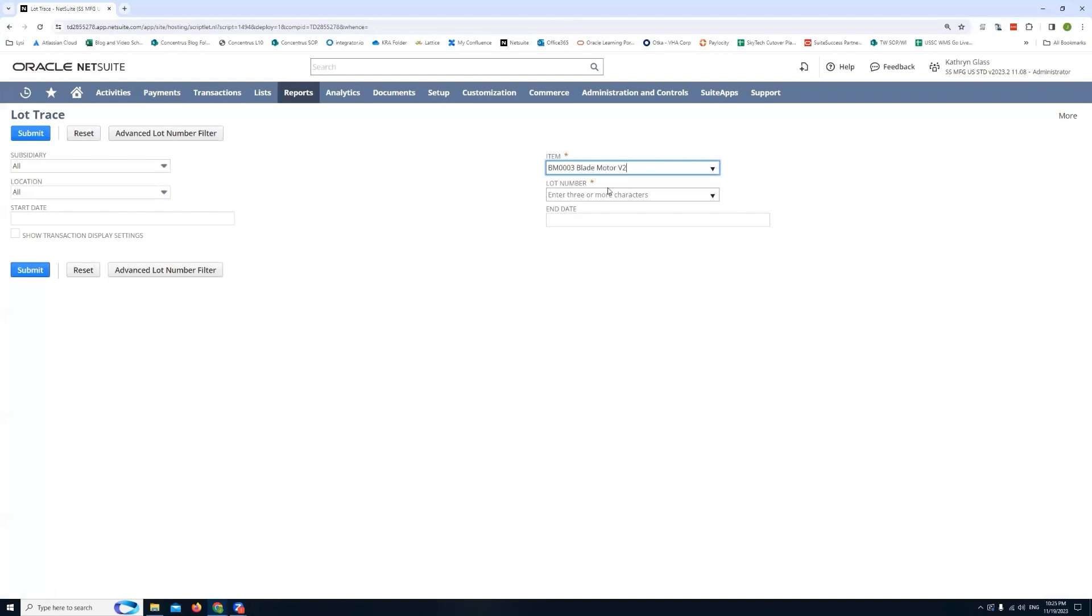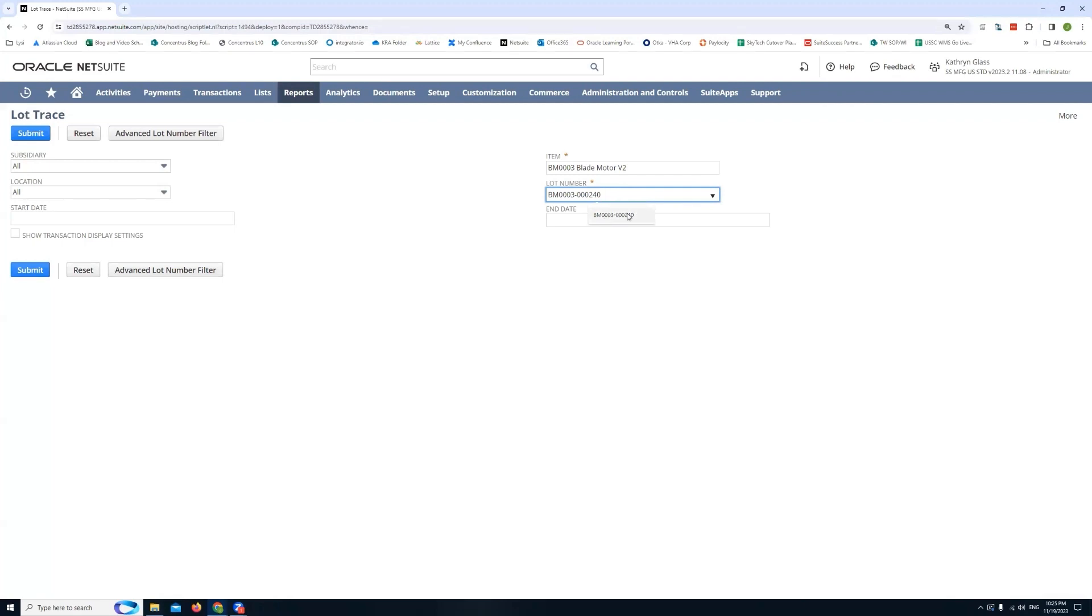And then from there I have the opportunity to type the lot number that I'm searching for. So I'm going to paste my lot number here. Once I do that you'll notice NetSuite will do a search to see if there is a lot number that matches that selection I made. So I can click that. And once I do that I'll click submit.